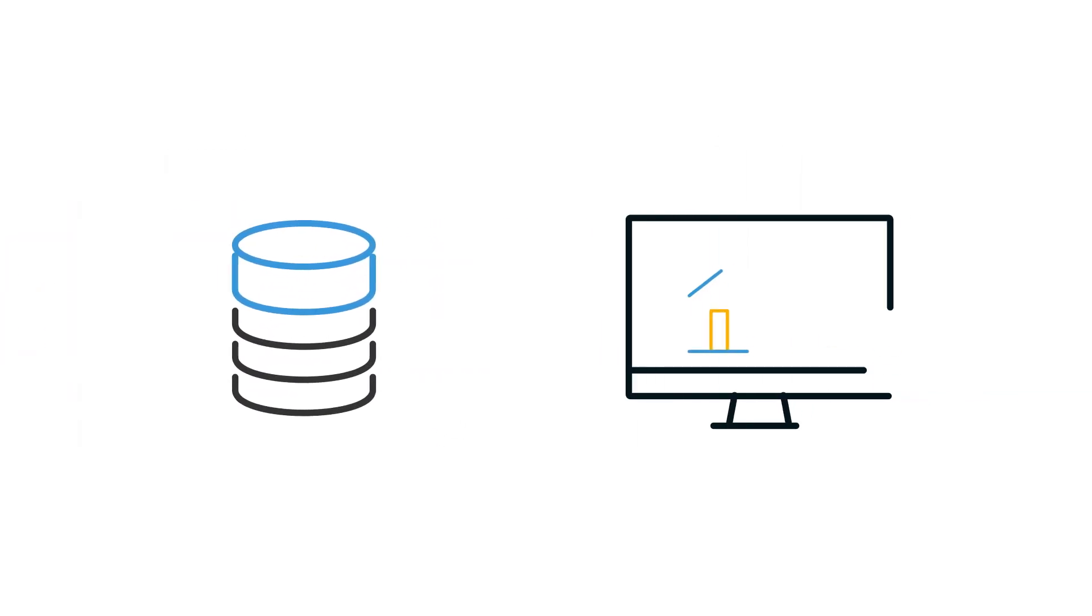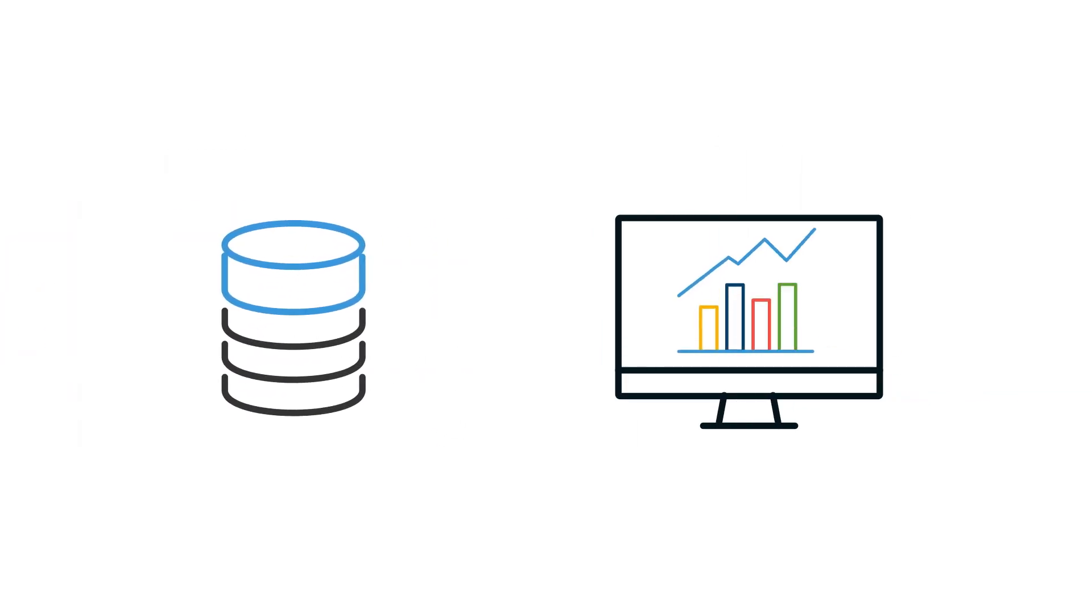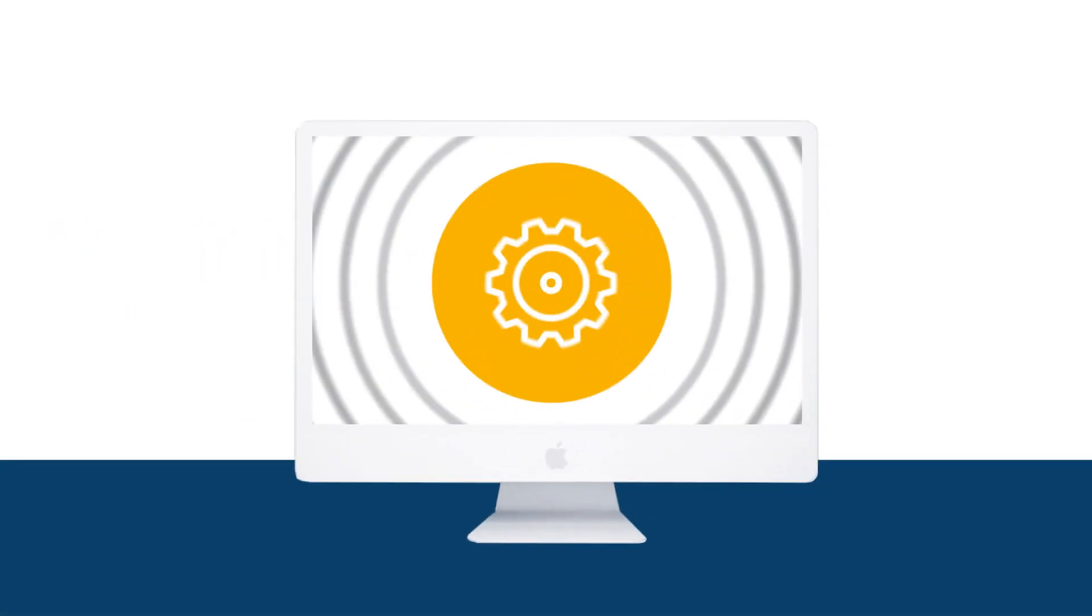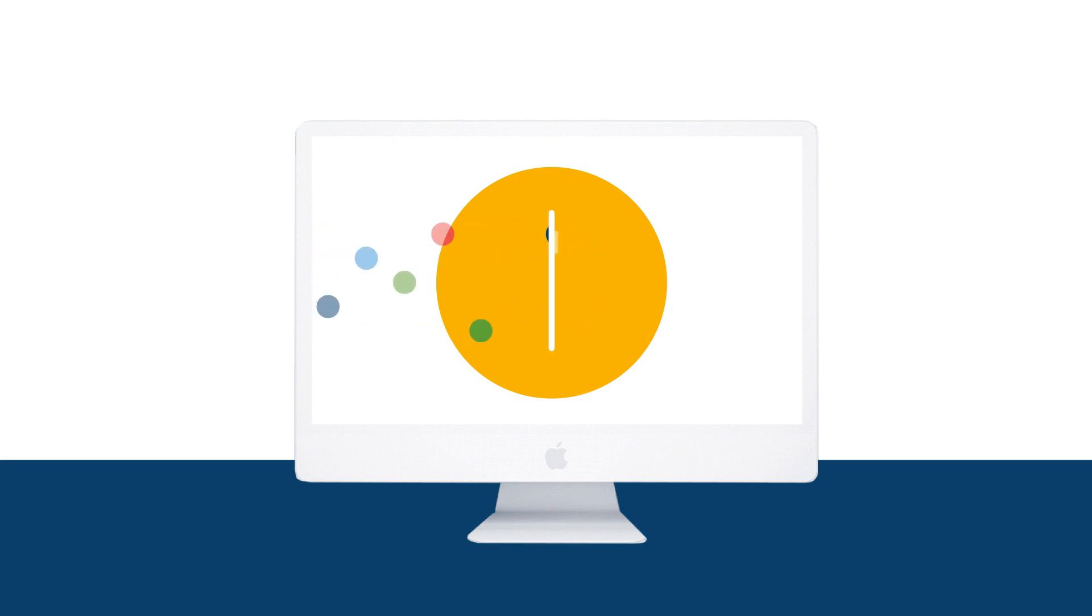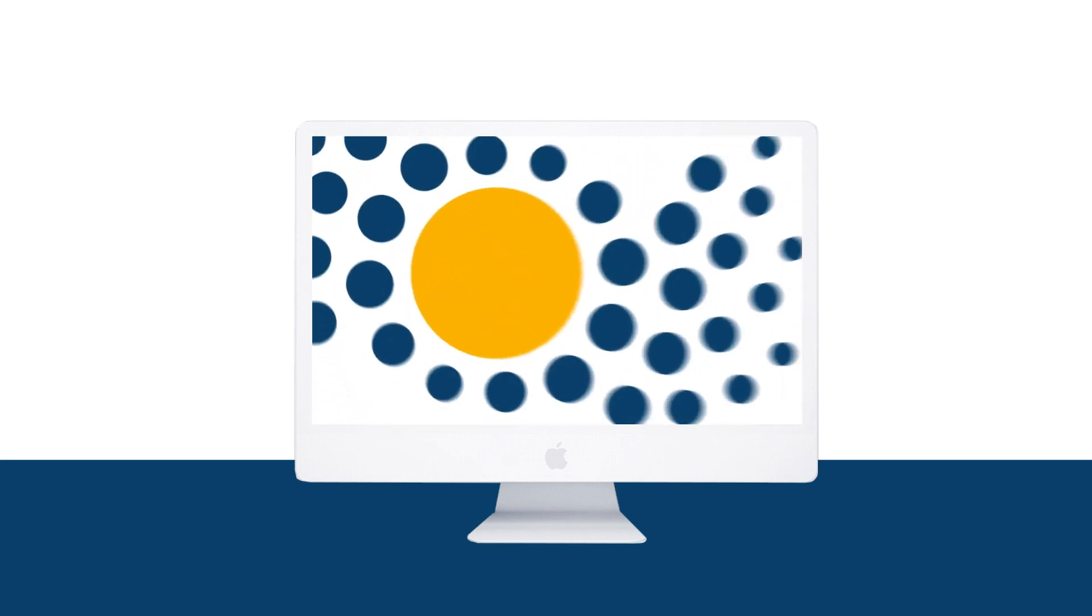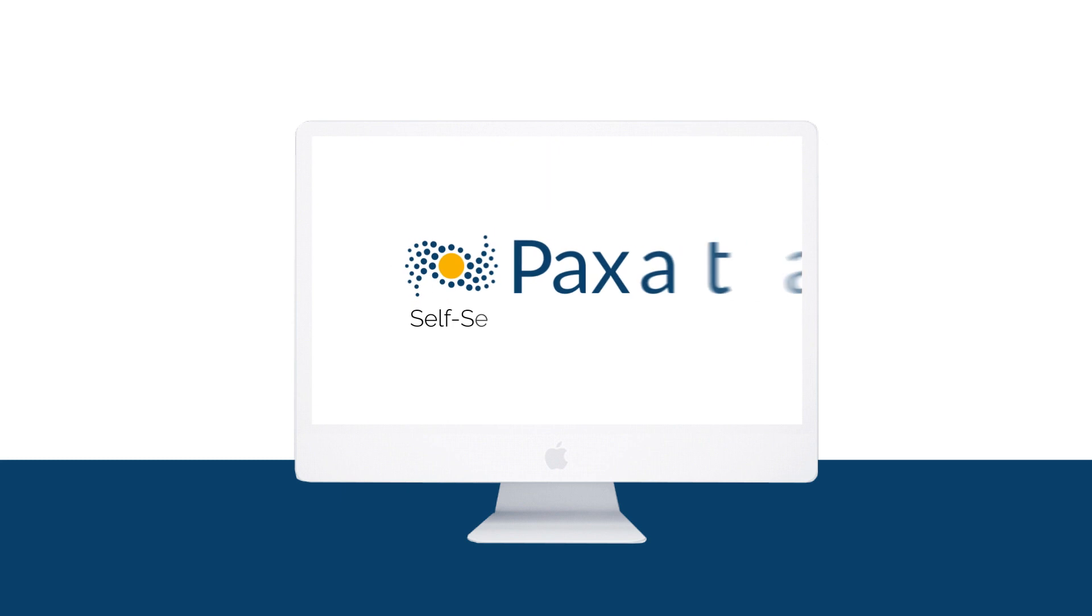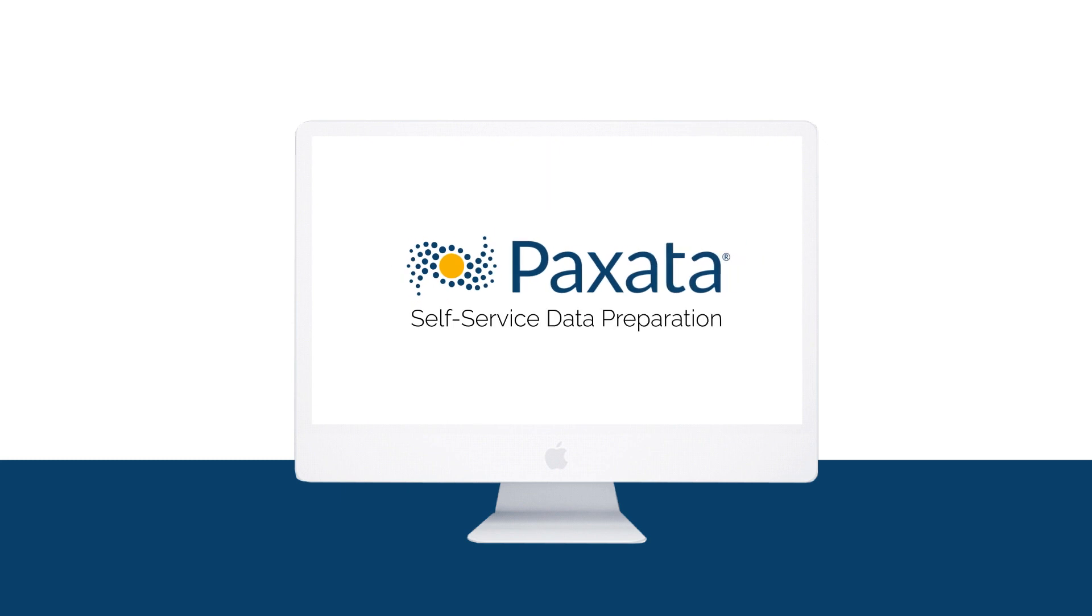Data isn't static, and analytics need to be constantly refreshed and refined. You need a comprehensive solution for preparing data for analytics and operations. You can get this and much more in Paxata's self-service data preparation.